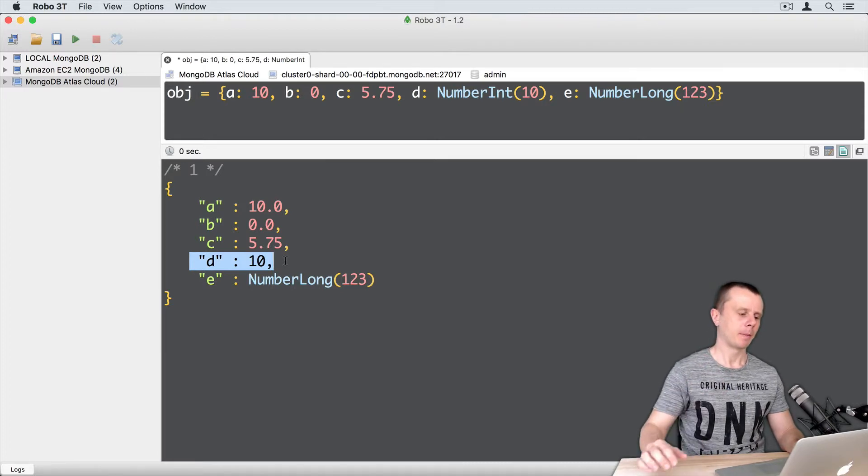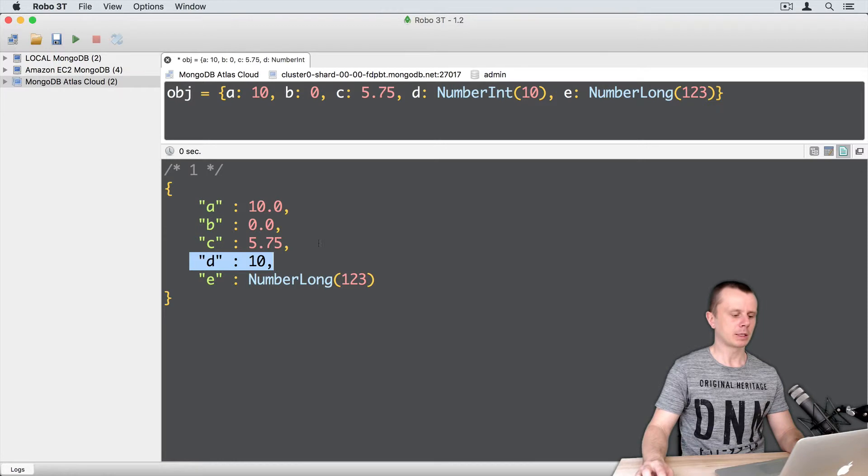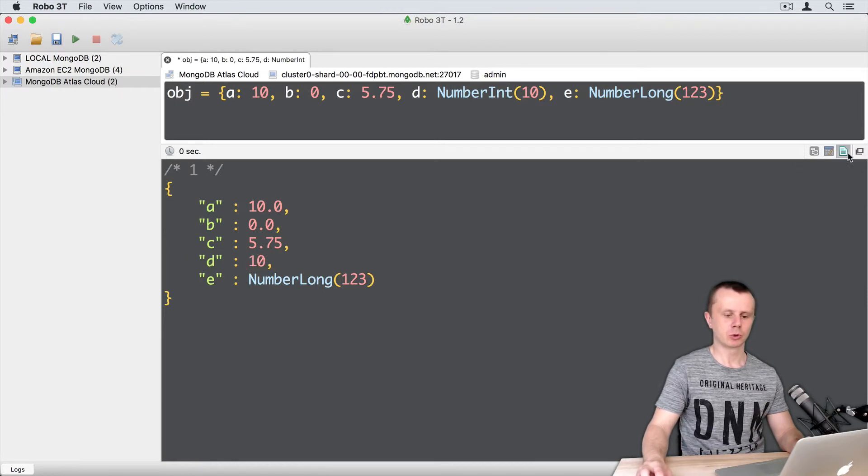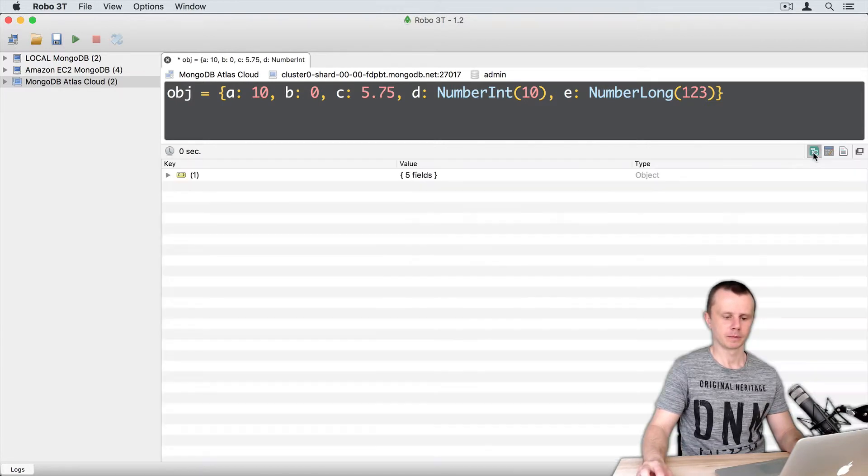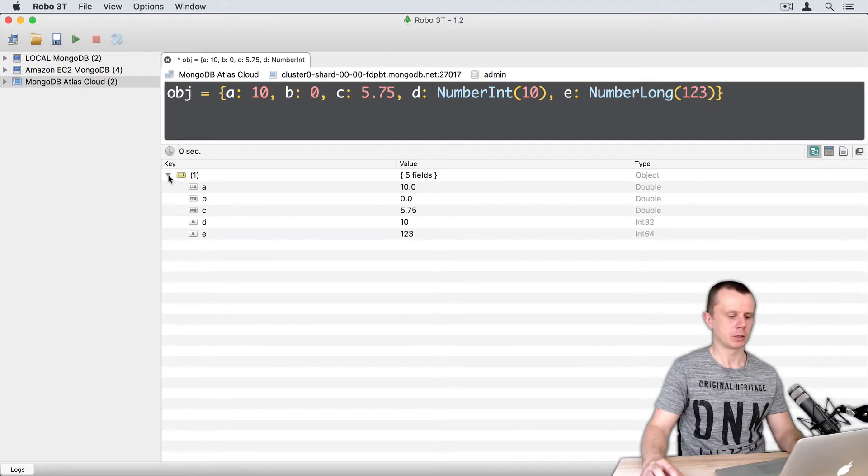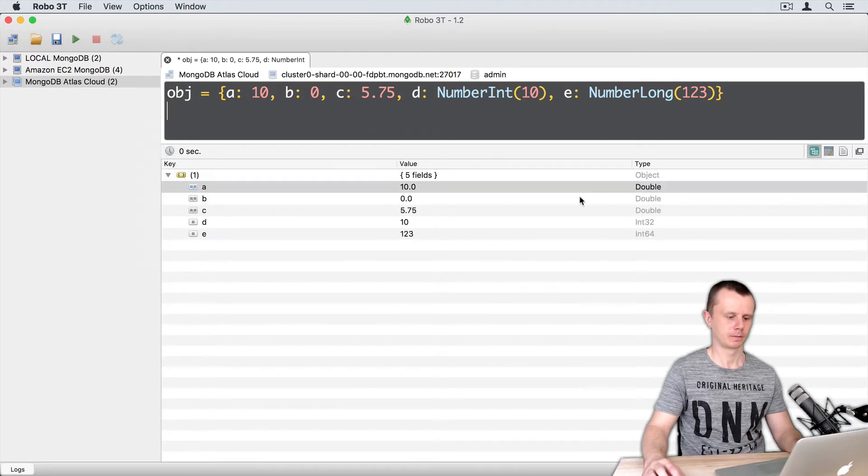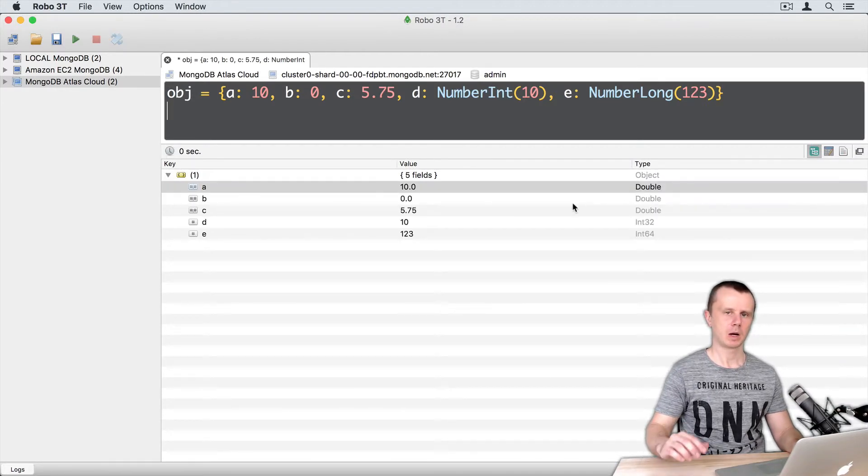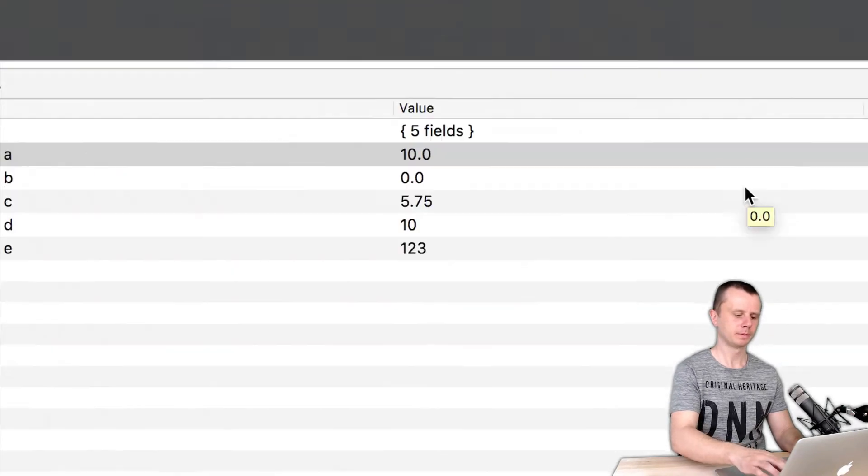But let's look at the types of those values. You need to switch to tree view here and expand this document. I will zoom it.